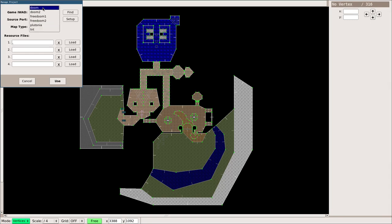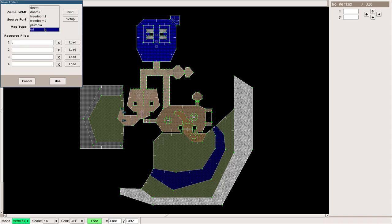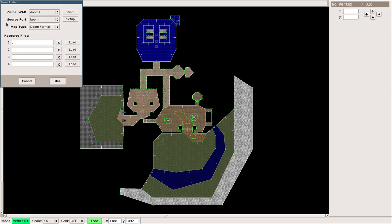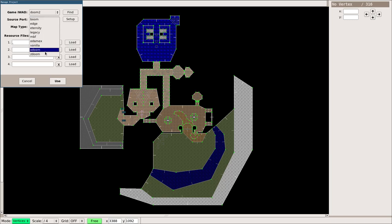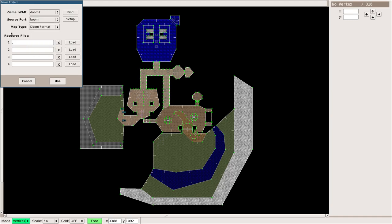I have all these other ones installed because I have Doom, Doom 2, Final Doom, and the free Doom wads. The source port would be whatever Doom port you're going to be using. I use PRBoom, so I chose Boom. Map type is probably only going to show Doom format there, but you can also probably use this for things like Heretic and other Doom-like games. And now these resource files here.